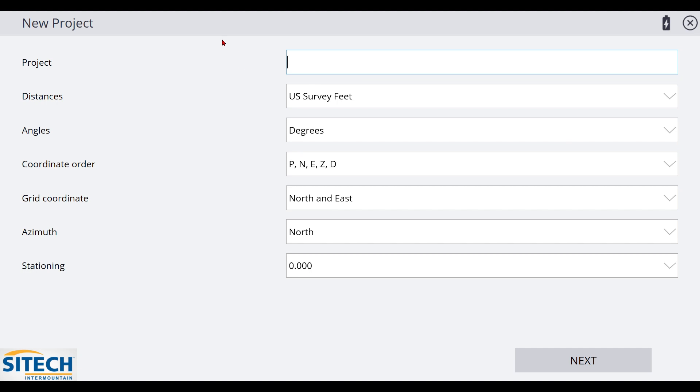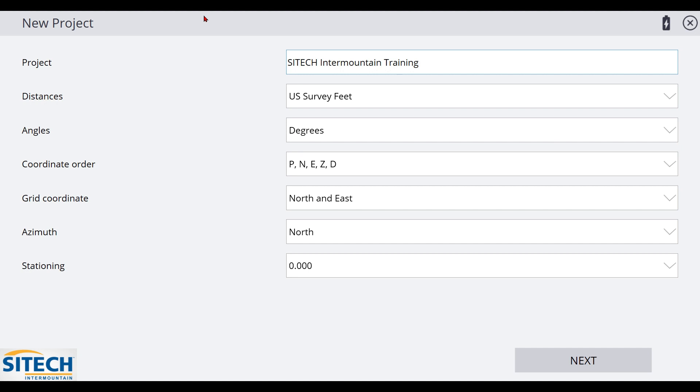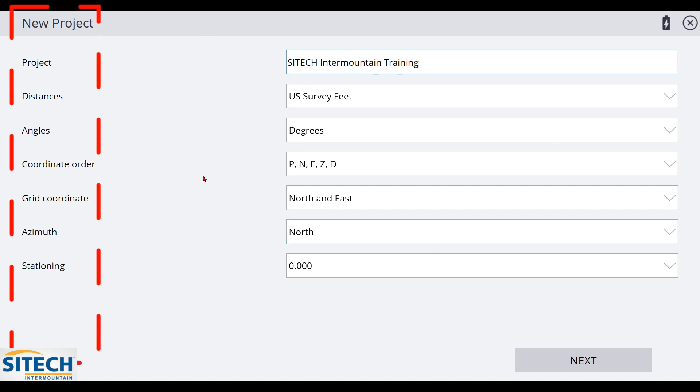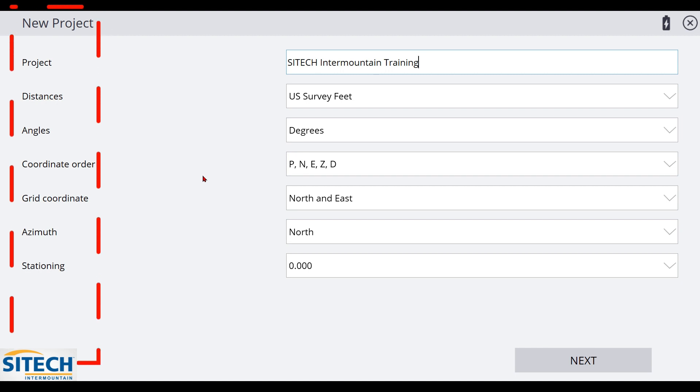Right off the bat here, we're going to name the project. Now the name of this project is going to stay through the duration. This is not names of designs. This is the name that will stay with the project. So we will call this the SiteTech Intermountain Training. I do want to go through every single one of these options right here because the worst thing you can have is a situation where you don't know what each one of these means and you just blow through it. So knowledge is power. We're going to break some of these down.